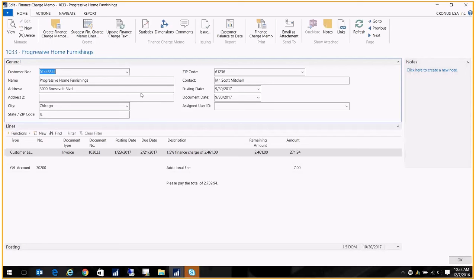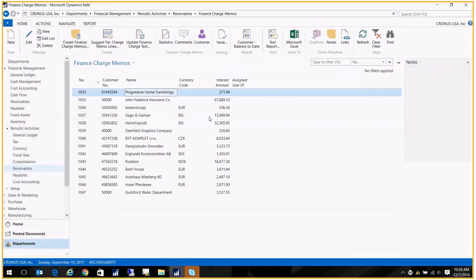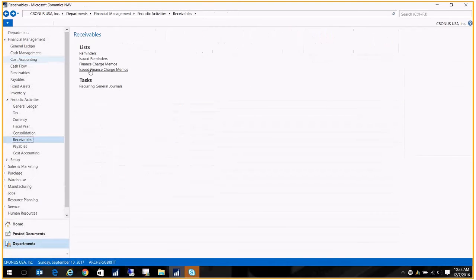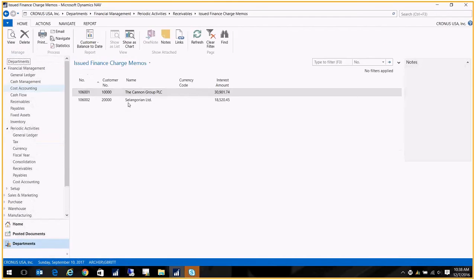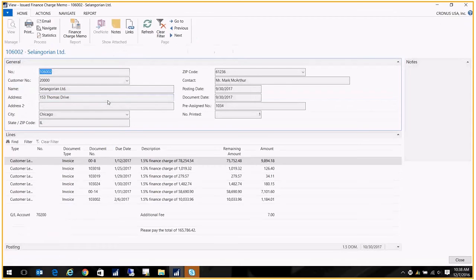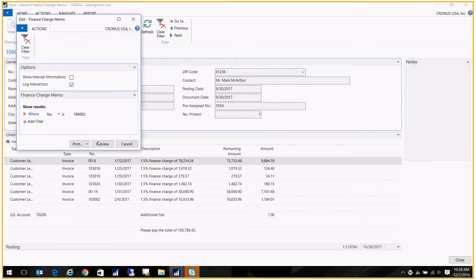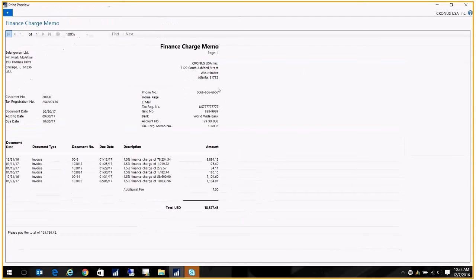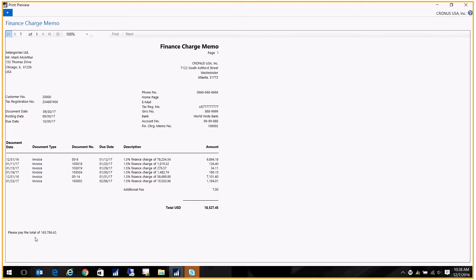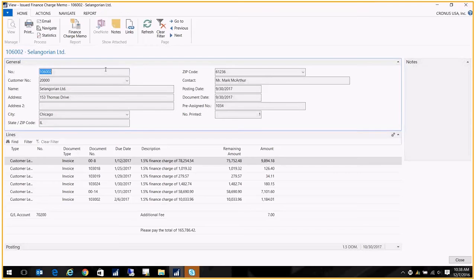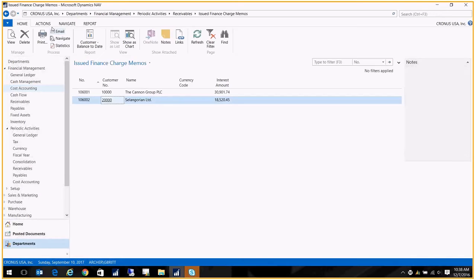Once you're done, these live over in Issued Finance Charge Memos. Let's click down here—this is the one that we just created—and let's just preview it for you. This is what it looks like. It's got the customer address, this is our return address, and then it's got all those invoices on there, the additional fee, and the total.